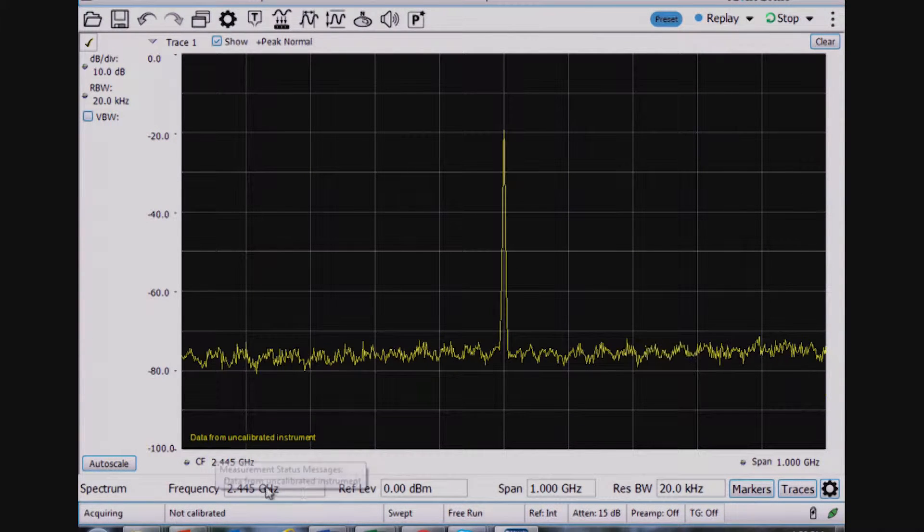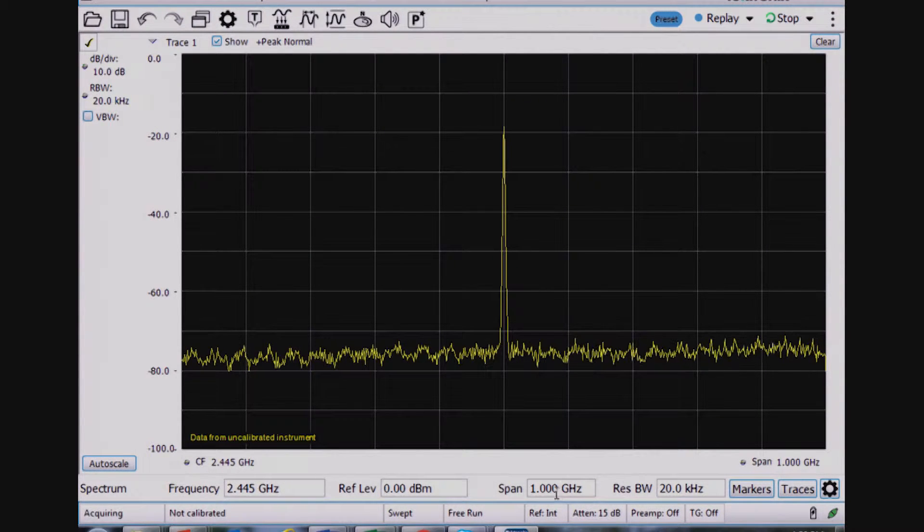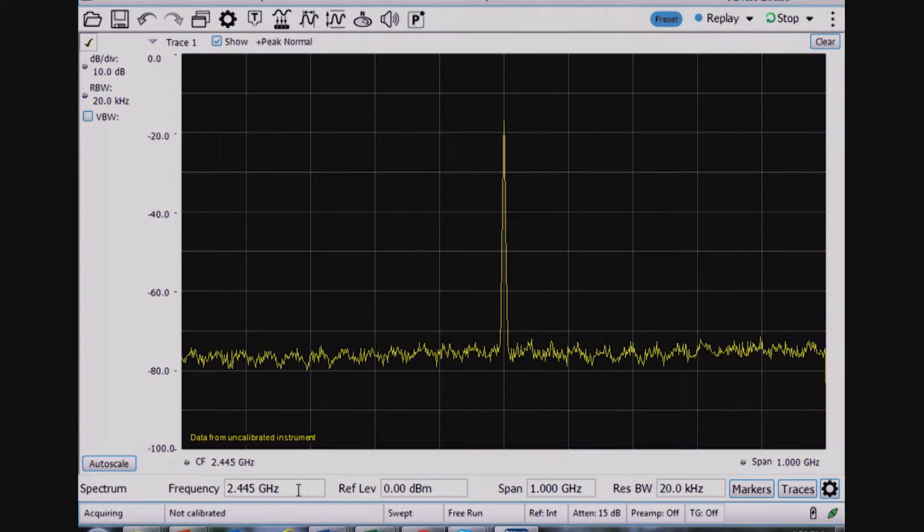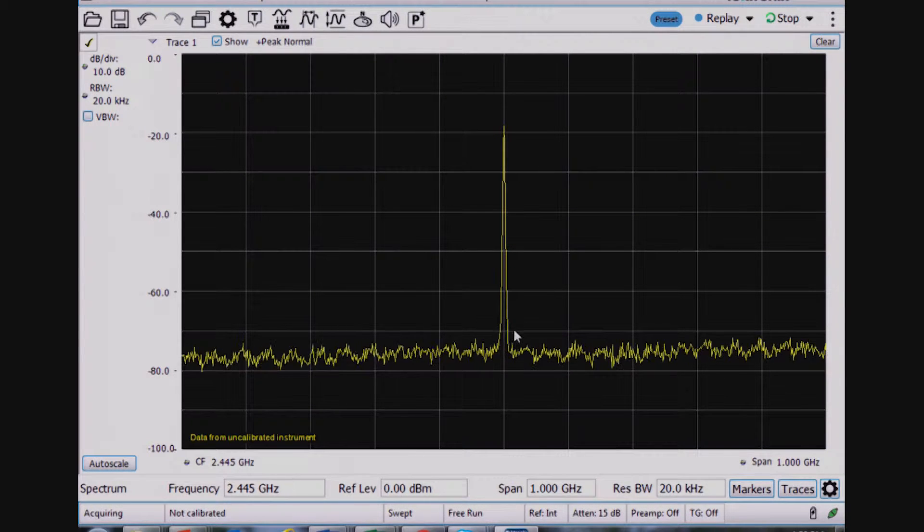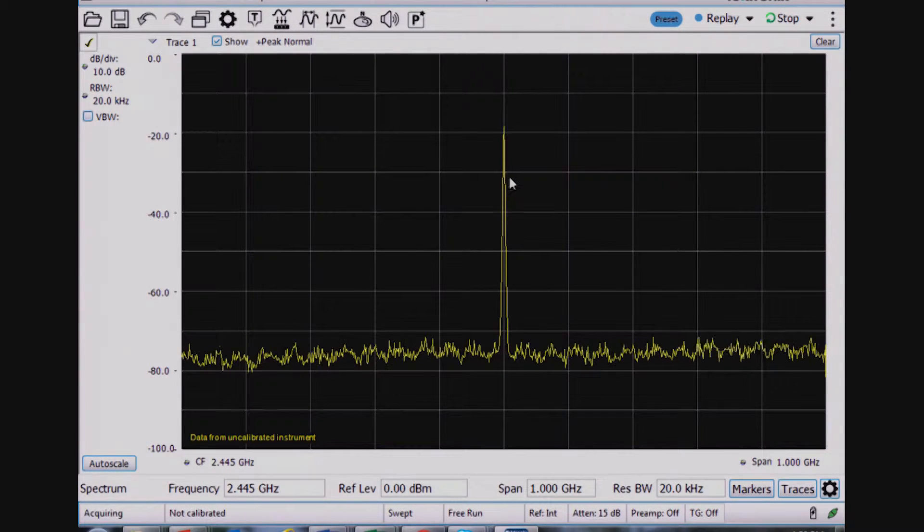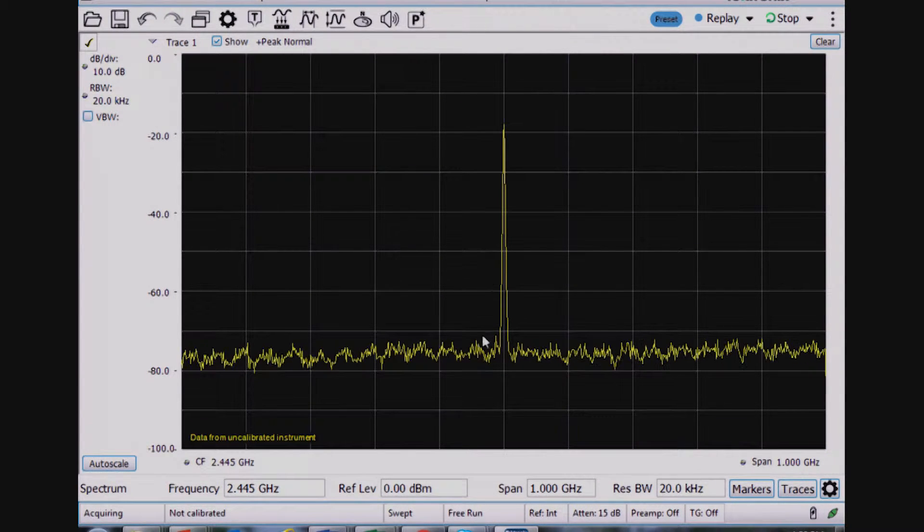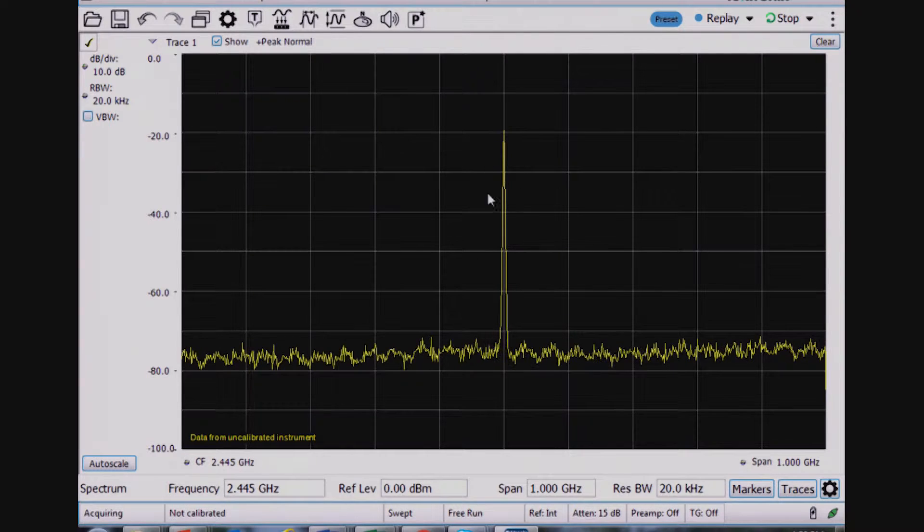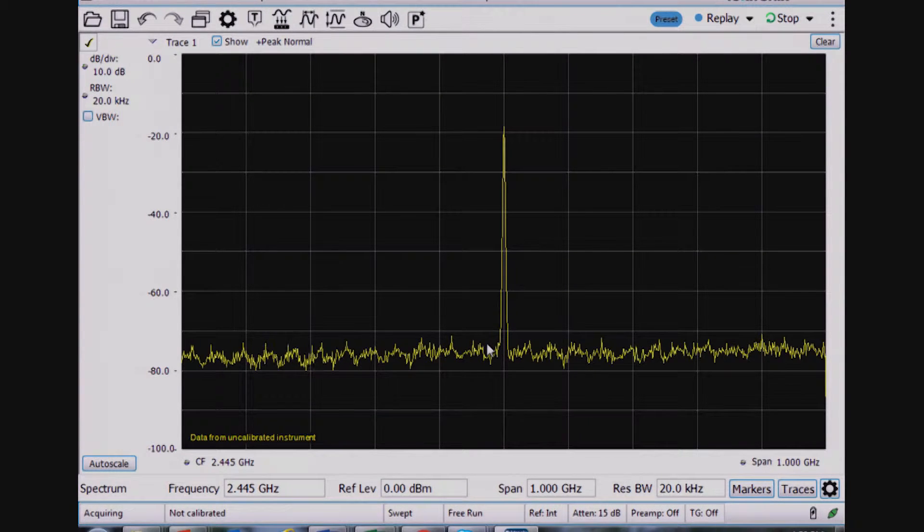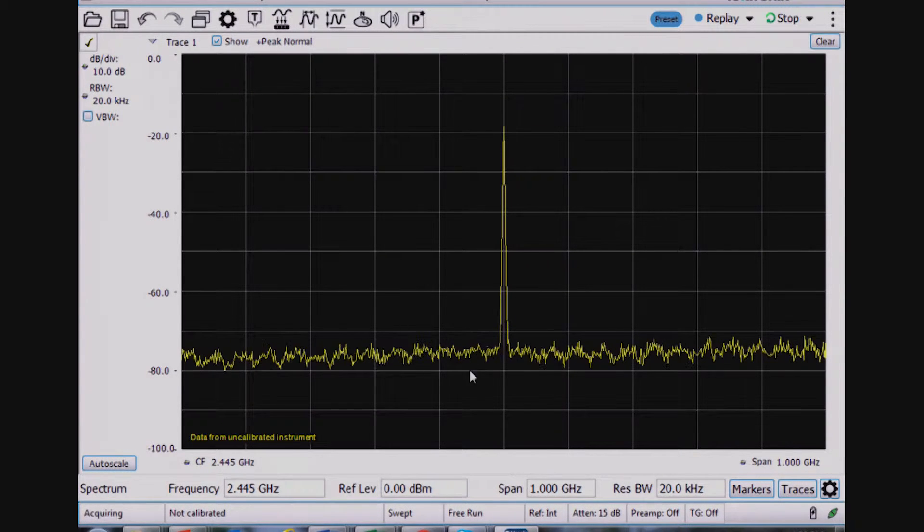I've got basic four controls across the bottom here for frequency. The center frequency, which I happen to know is the same as the center frequency as my Zigbee device is 2.445 gigahertz.